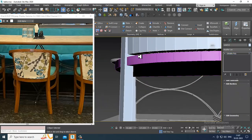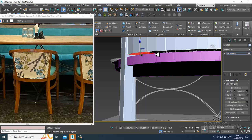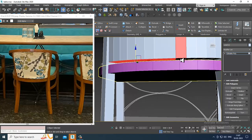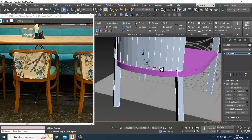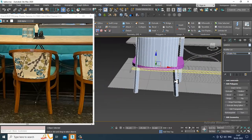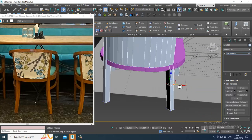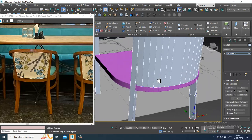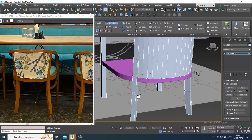Select the polygons and just drag this down. Now let's put one more swift loop. Put one swift loop over here and one more over here.